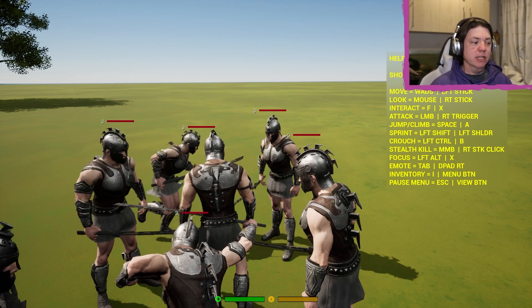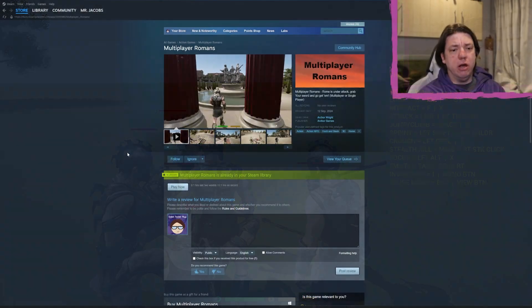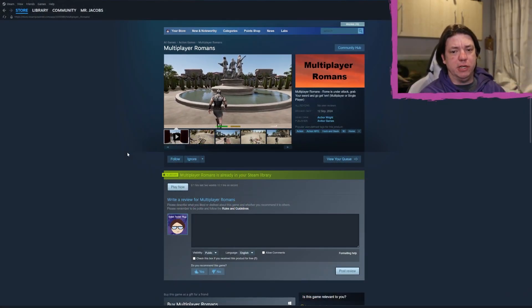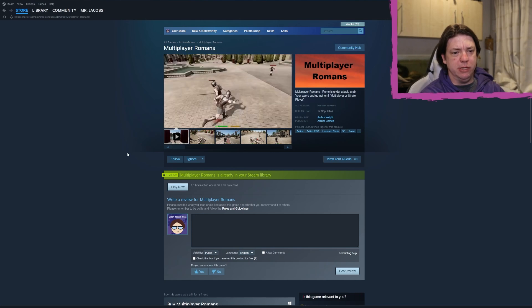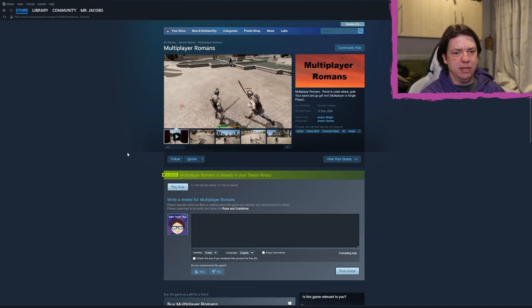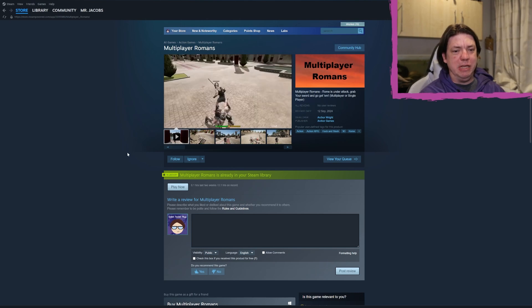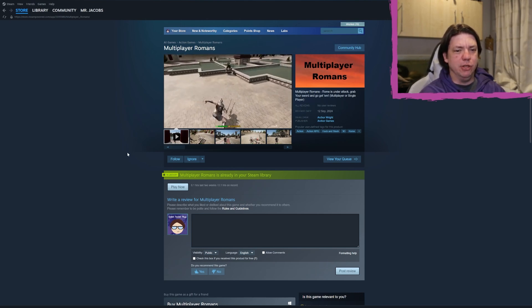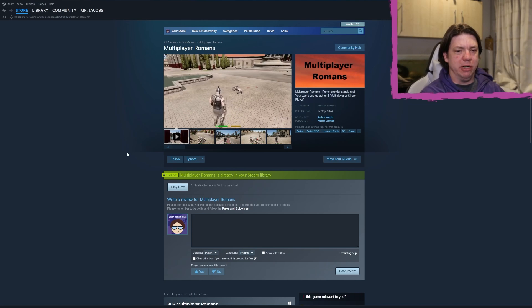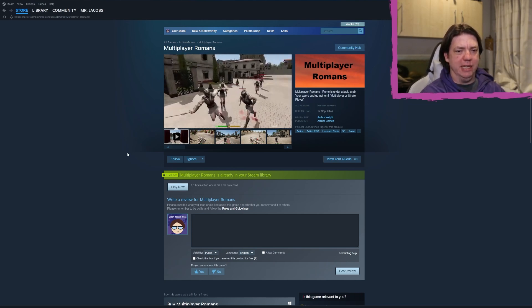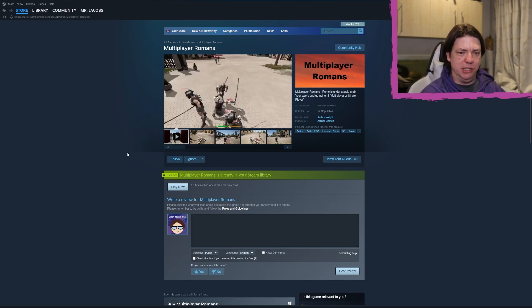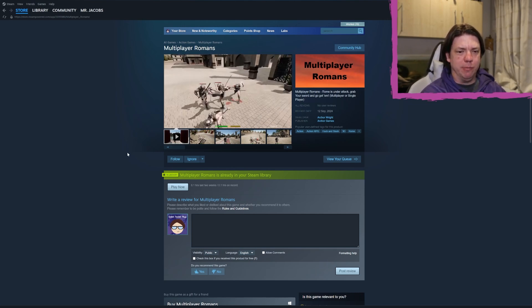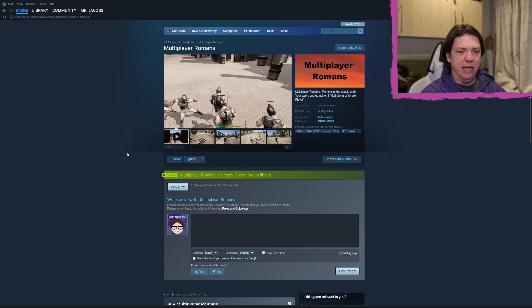Yeah, so let's go look at the description and see what the game has to say for itself. Alright, Multiplayer Romans: Rome is under attack, grab your sword and go get him, multiplayer or single player. Yeah, it's actively bad, actively atrocious. So there's one character model and that is what the enemies look like and it's what you look like.